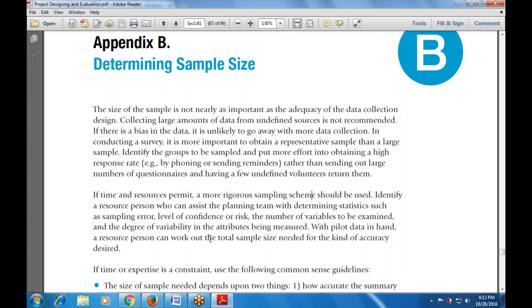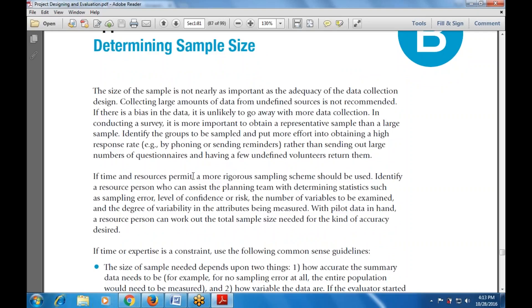If time or expertise is constrained, use the most common sense guidelines for determining the sample size. These guidelines cover what is needed for sampling, what the benefits of determining sample size are, and what is required for determining it.